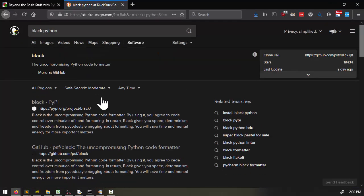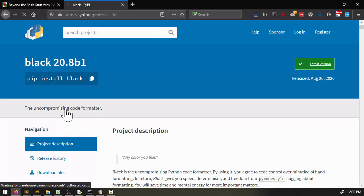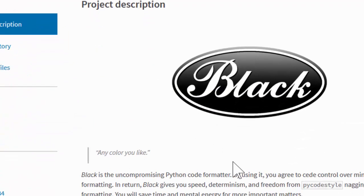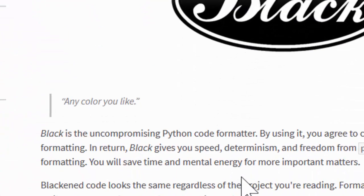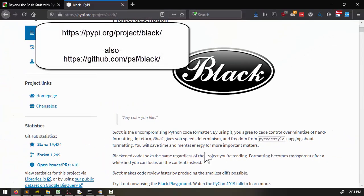You can't change many of the rules that Black follows, which is why it's described as the uncompromising code formatter. The tool's name comes from Henry Ford's quote about automobile color choices: 'You can have it in any color you want, as long as it's Black.' In the previous lesson, I described a lot of the exact styles that Black uses, but you can find the full Black Code Style Guide at this website.